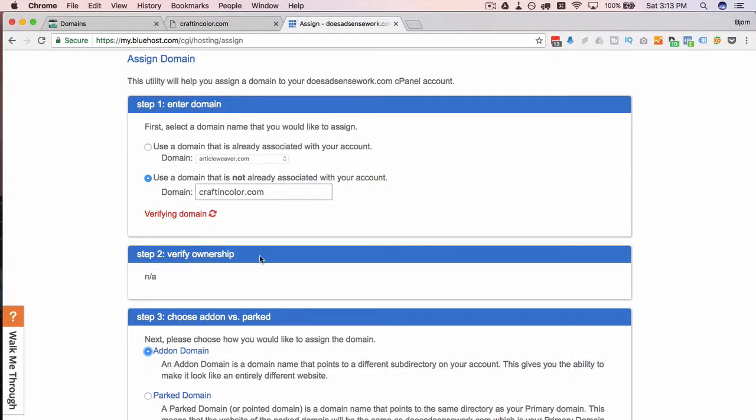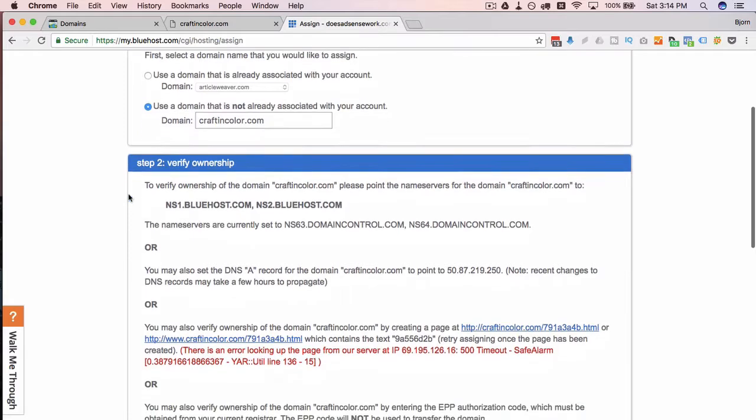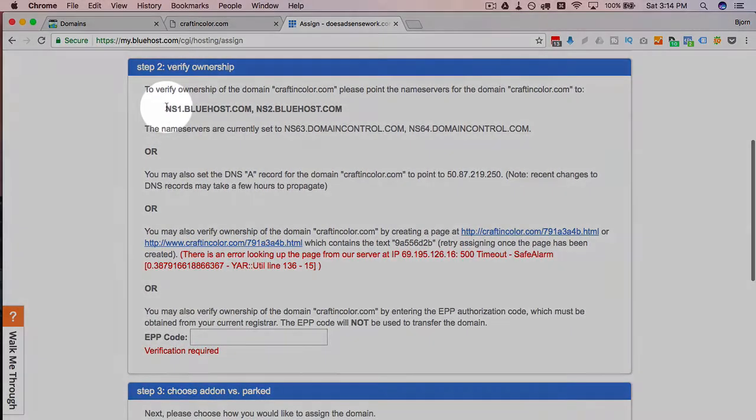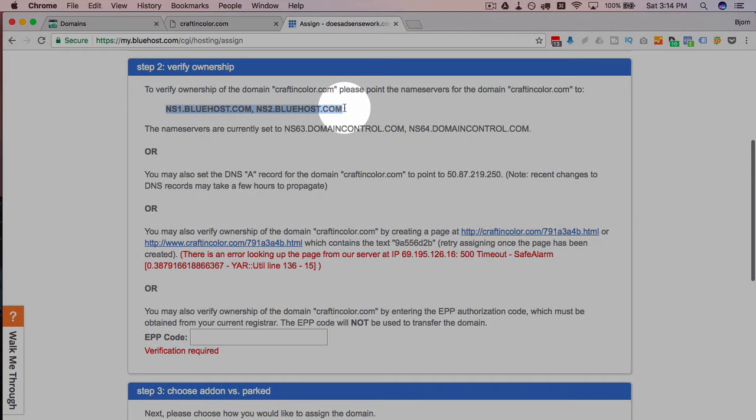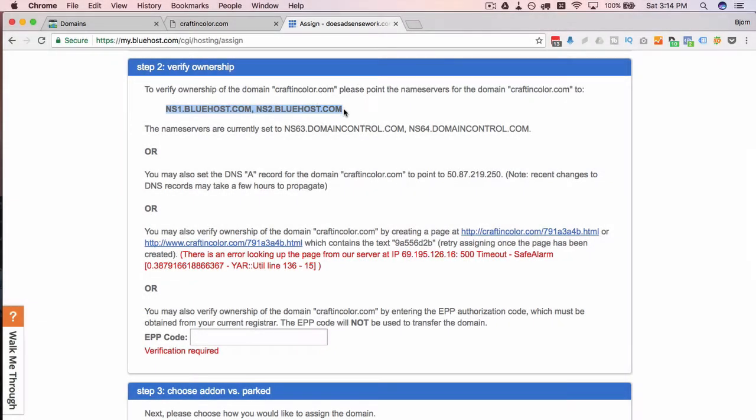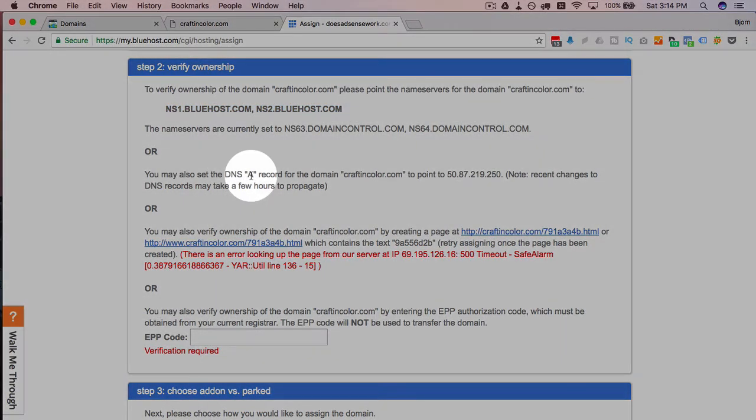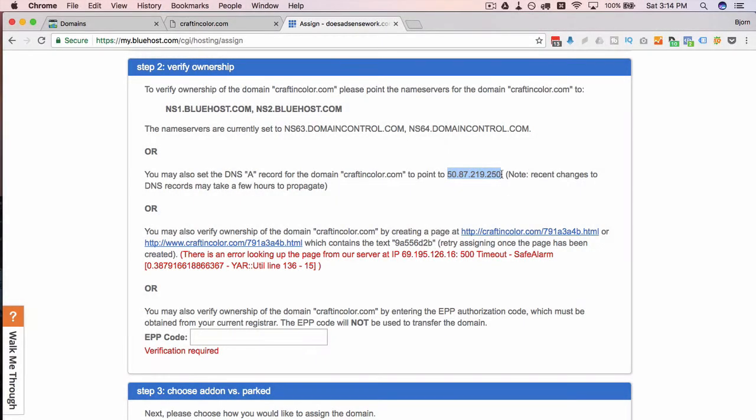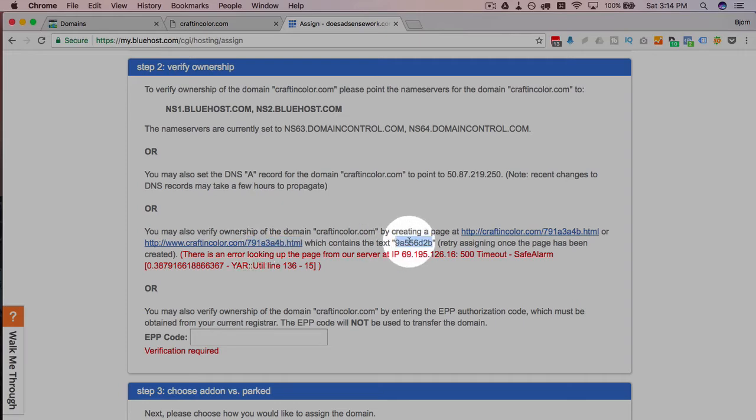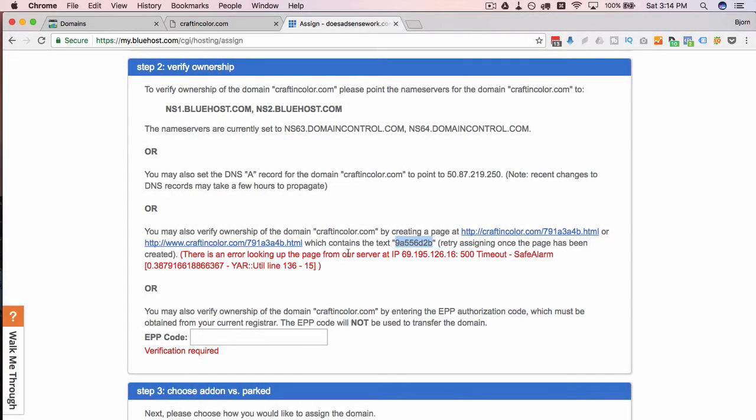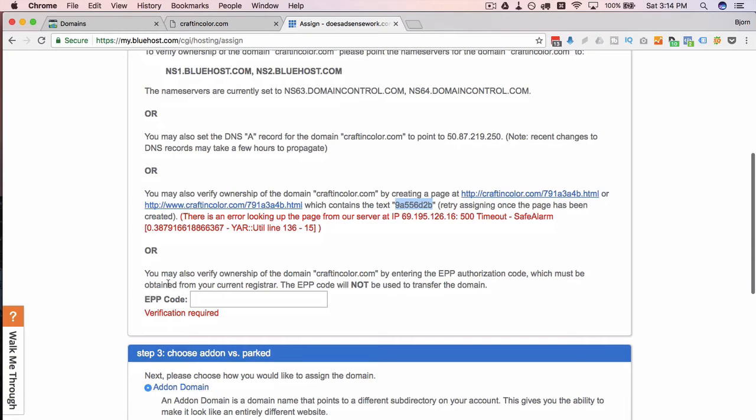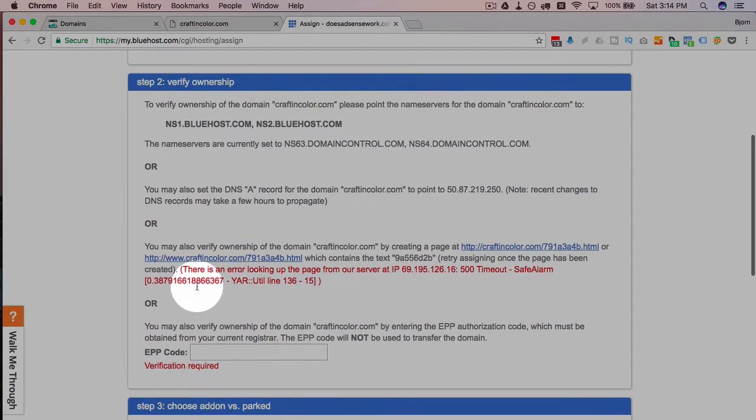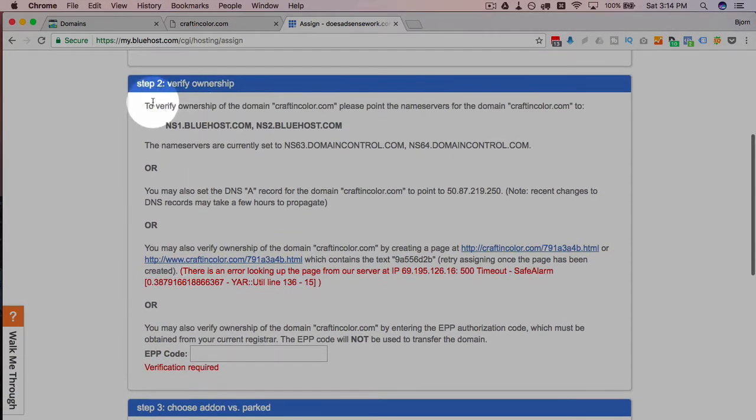So these are the options here. The first one and probably the most commonly used one is changing the name servers of the domain. The second one is you change the A record in the DNS of the domain to this IP. The third is you add a page named this that contains the text of this onto your website.